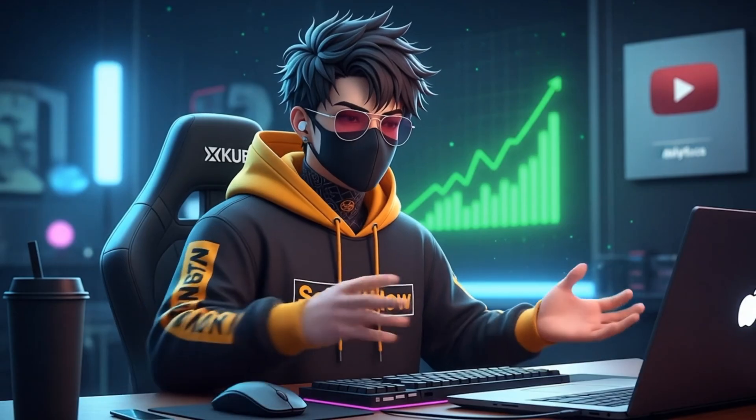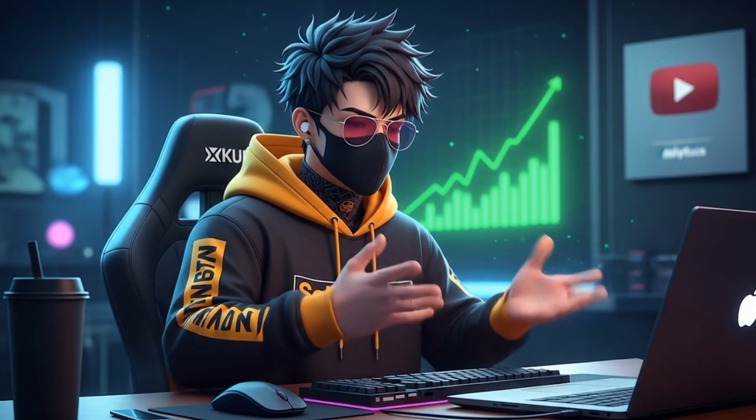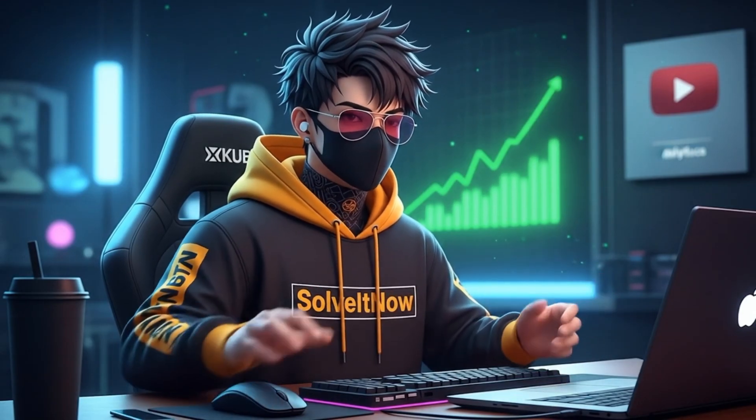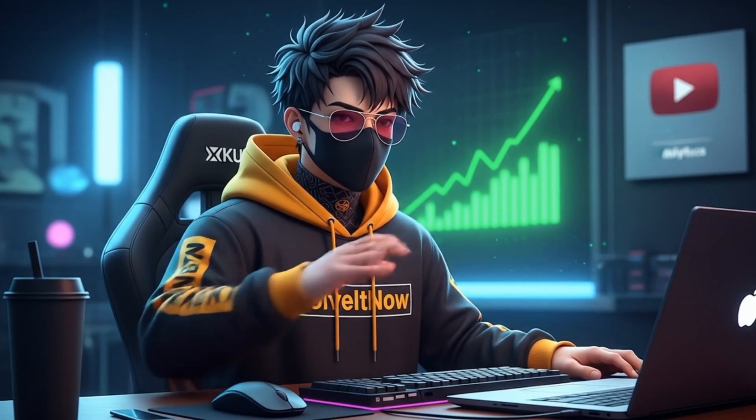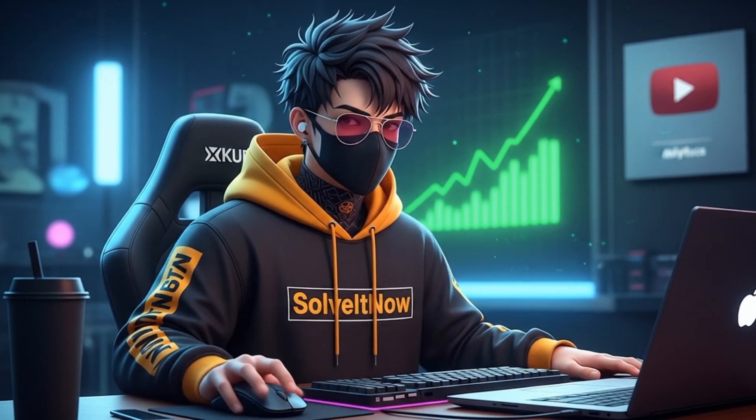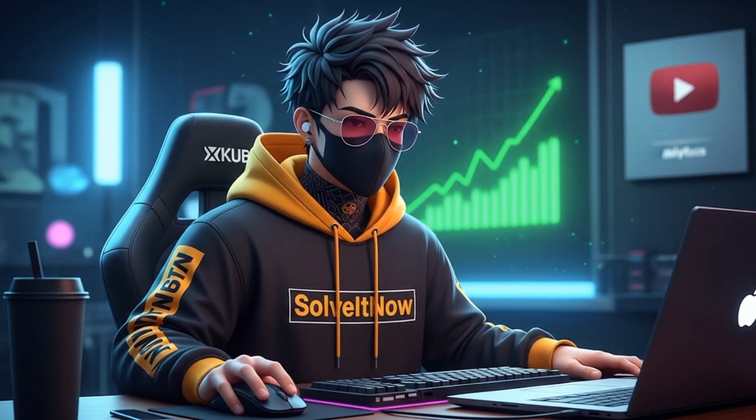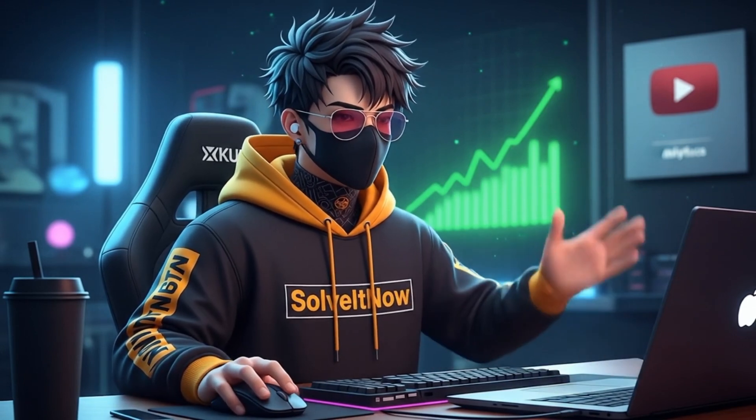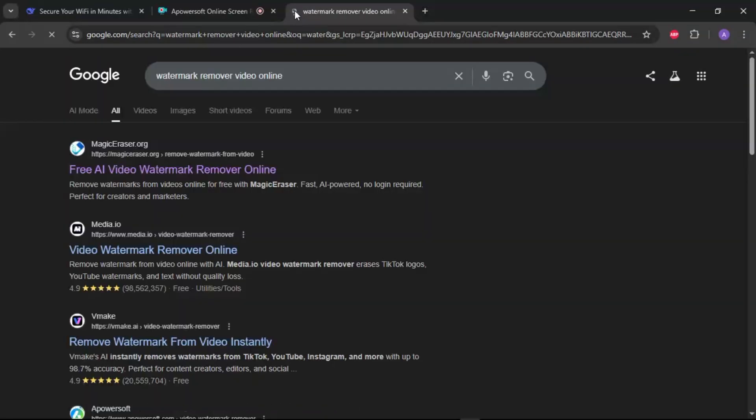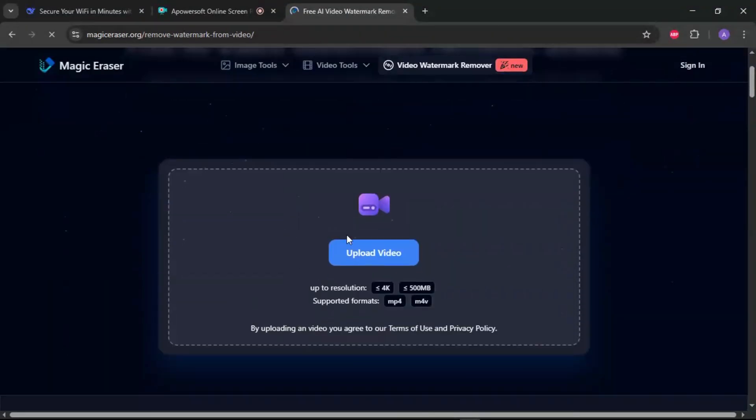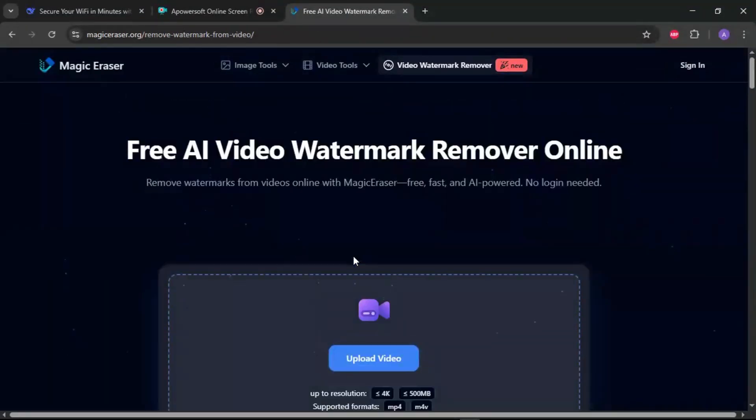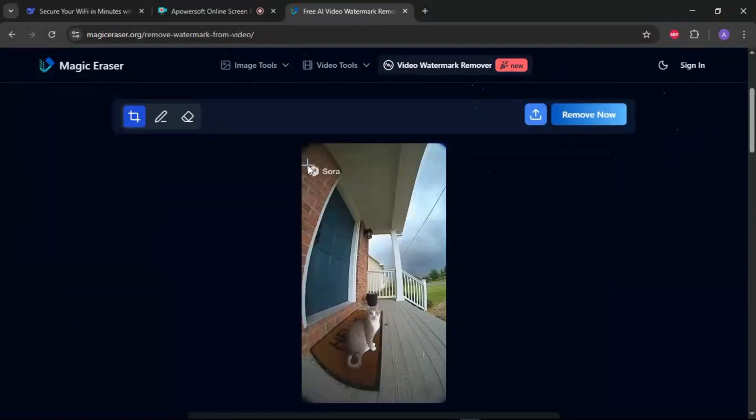For the cleanest results without any covering or cropping, we use method three, the power erase. We're going to use a free online tool specifically designed for this. I'll link top recommendations in the description below. Simply go to the website, upload your Sora-generated video,